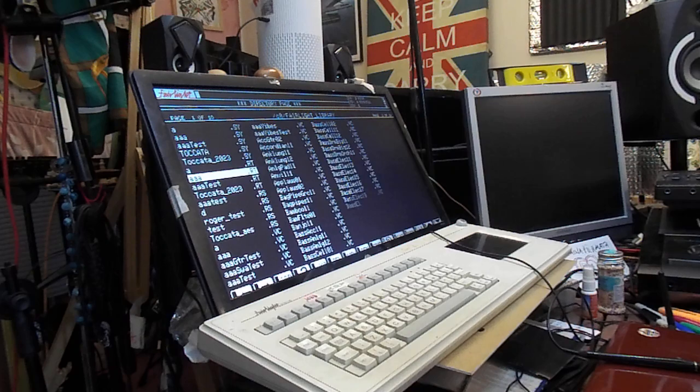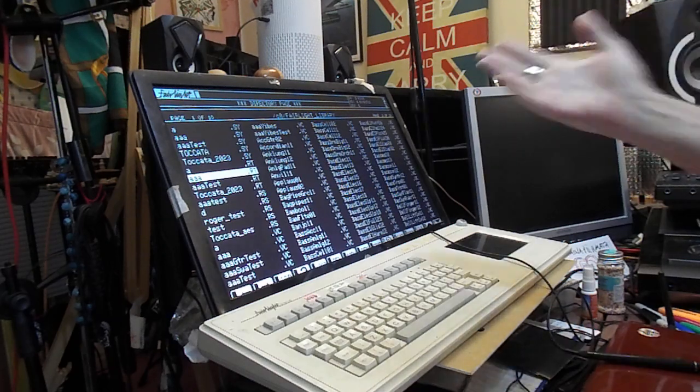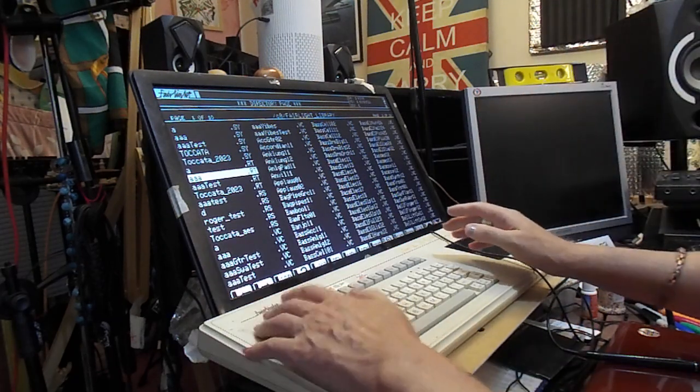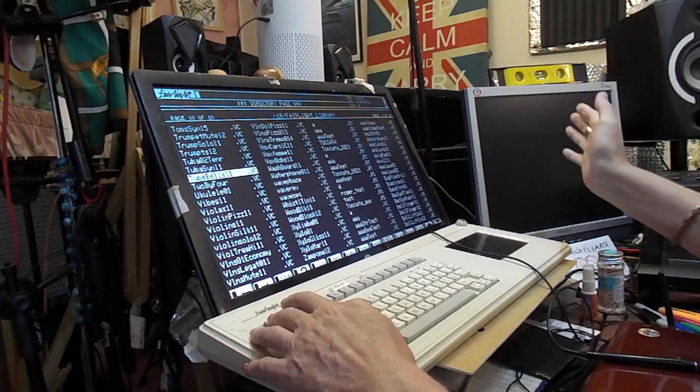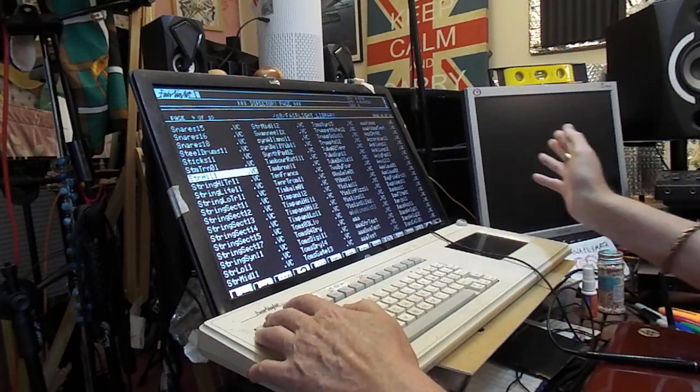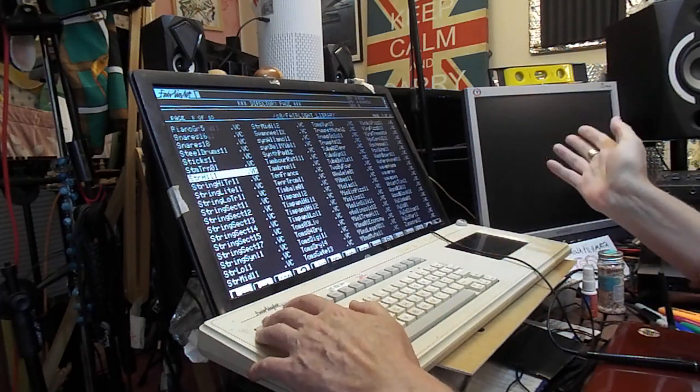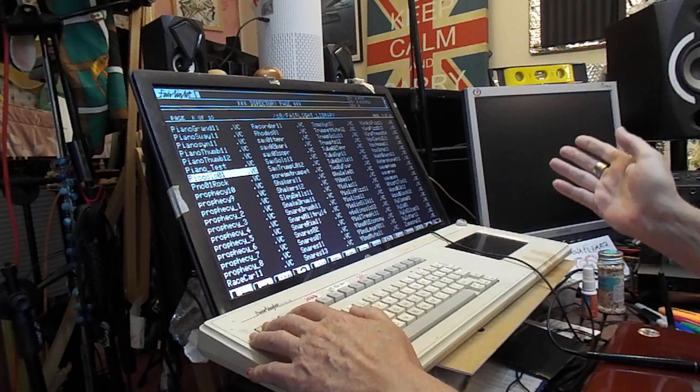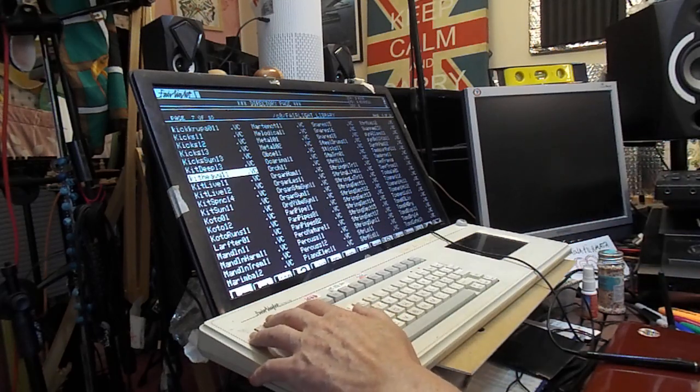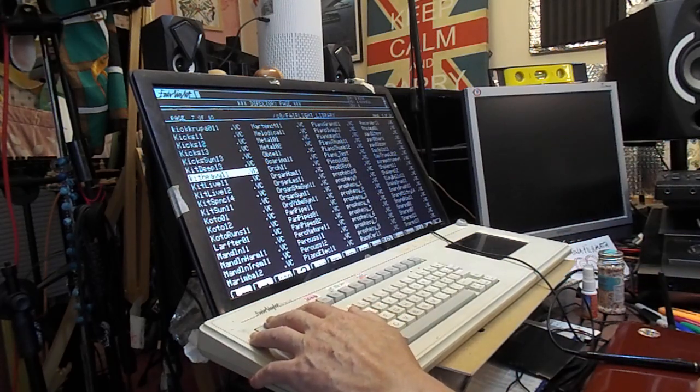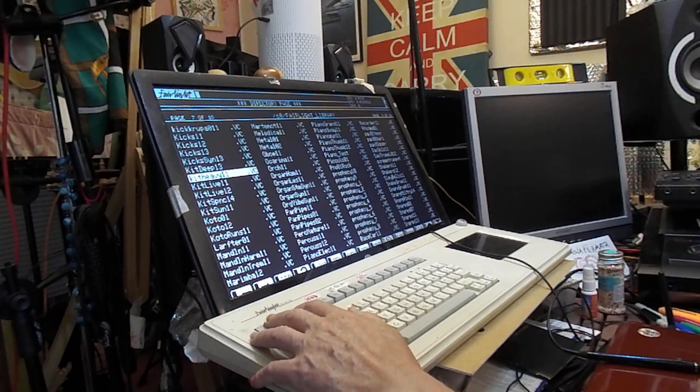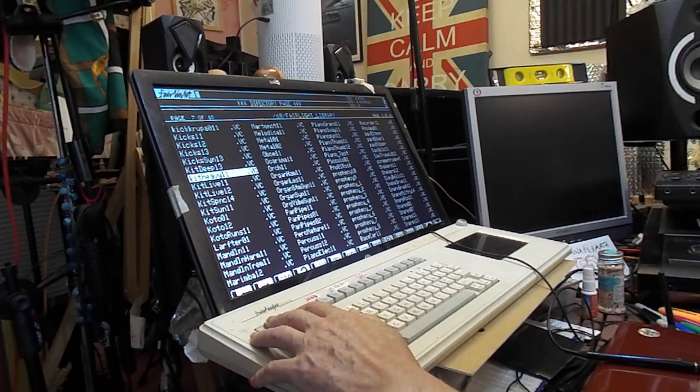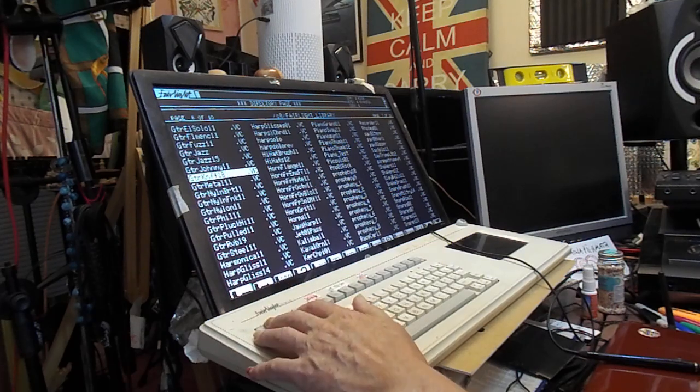So the whole system is running off a four gigabyte partition, one of four partitions. So this is the original Fairlight sound library. You can see there's just pages and pages of it. These sounds have been used on so many hit records. We reckon 40% of every hit record made out of America, UK and Europe between 1985 and 1990 used the Fairlight.